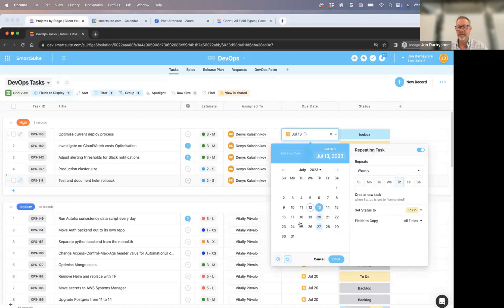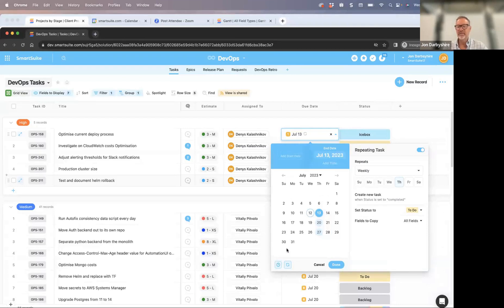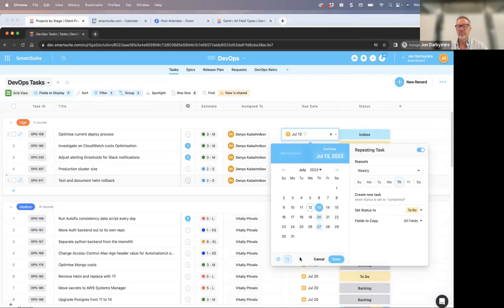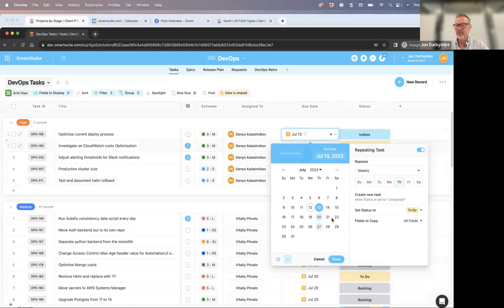We also moved the time feature for the due date field to be off by default to keep things cleaner. You can click the time element to add time when needed. I know many of our hardcore project managers moving from good project management tools to SmartSuite will use this feature quite often. We're excited to have it released and tried to fit in hundreds of requests for different use cases. If we've missed any, please be vocal and let us know.